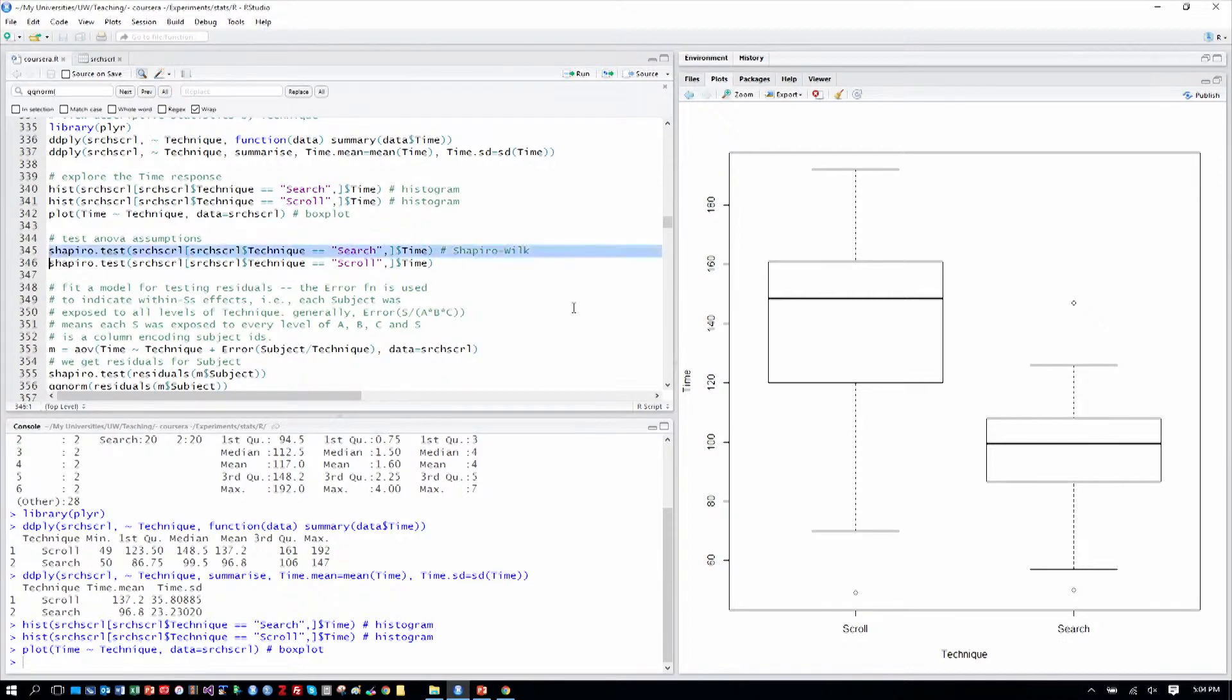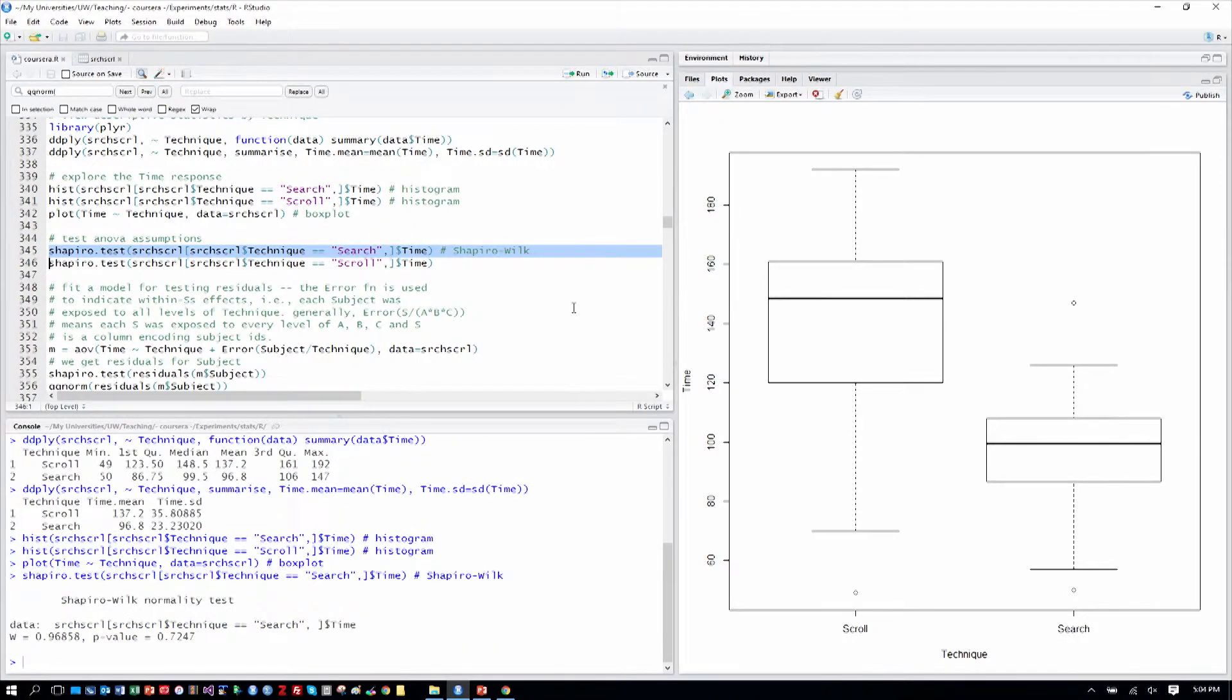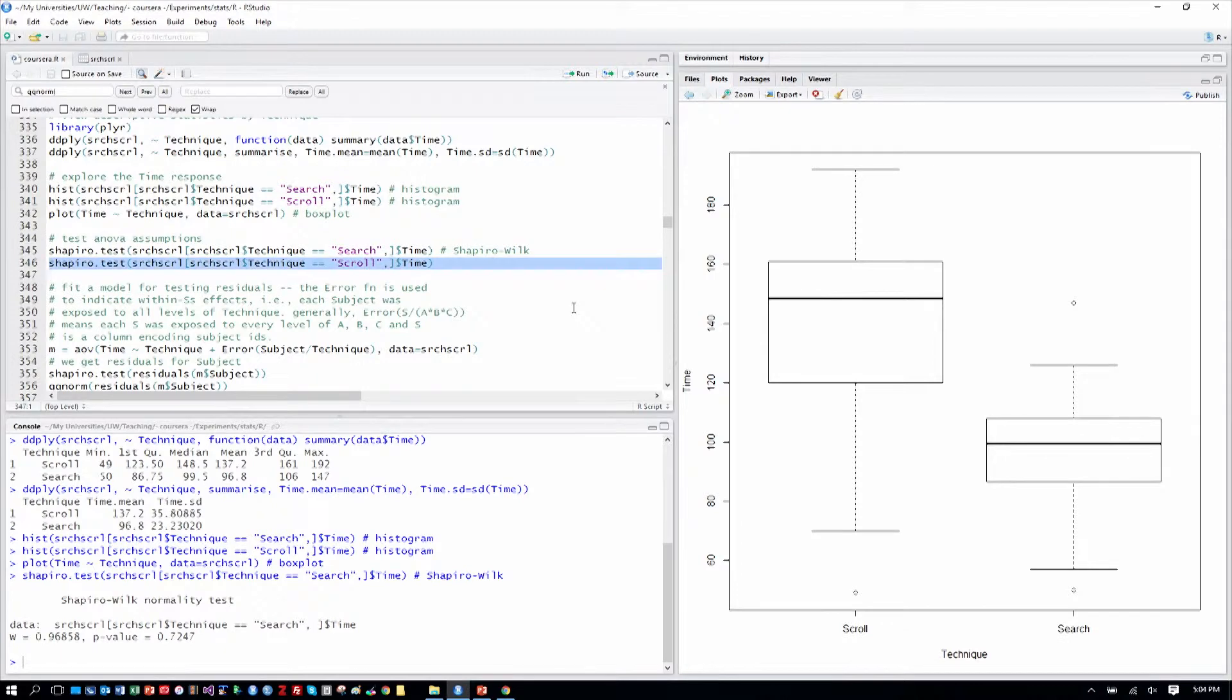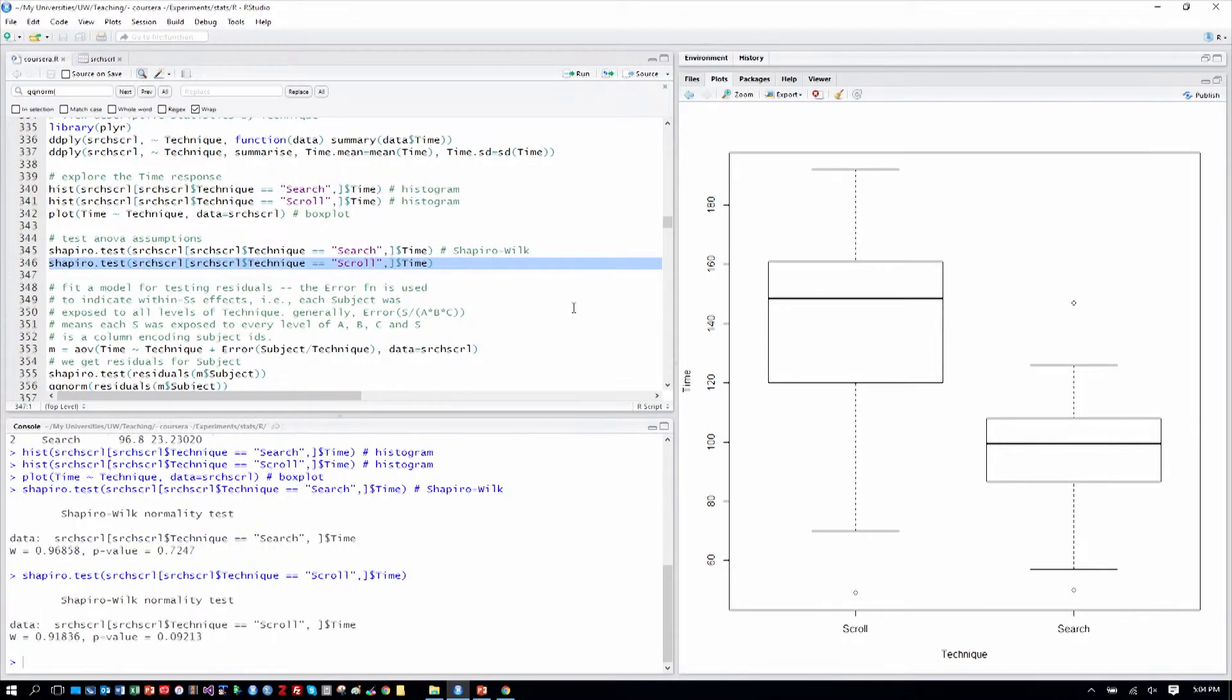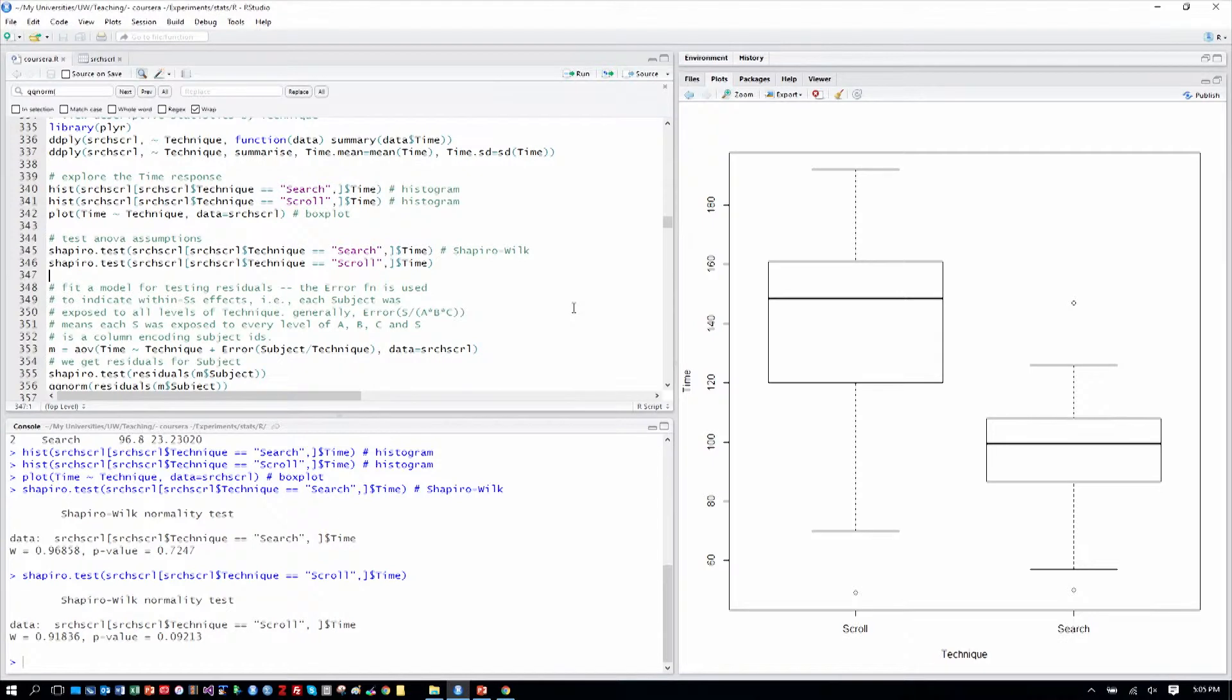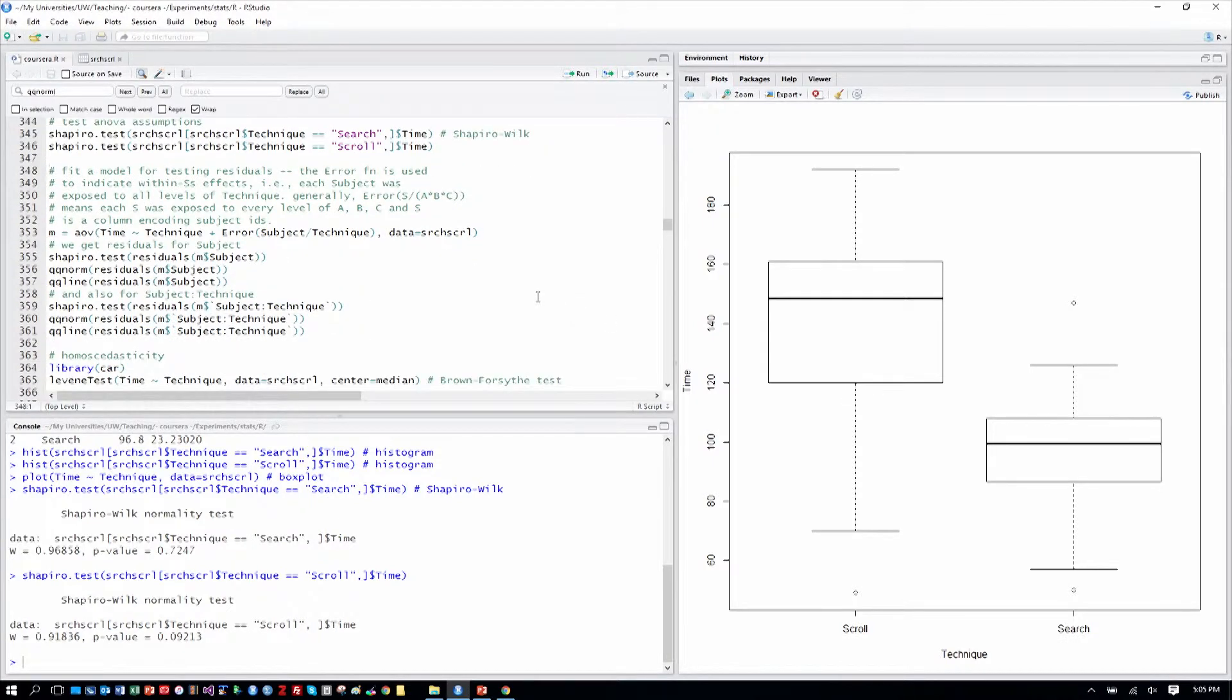Let's do the Shapiro test for normality on the search data. That seems to not deviate from a normal distribution. And let's do the same. We have a .09 for the technique of scroll, so it's close but also seems reasonably normal.